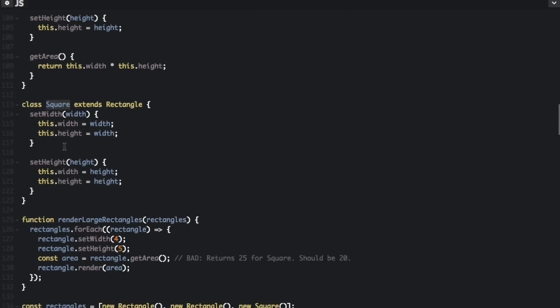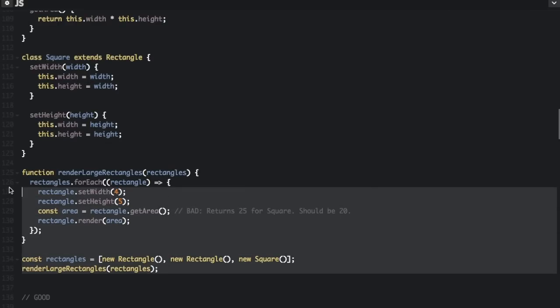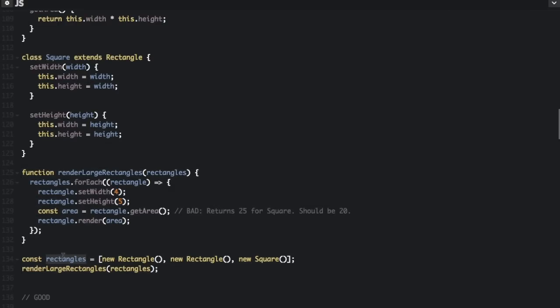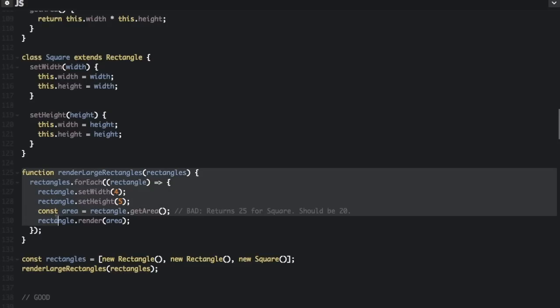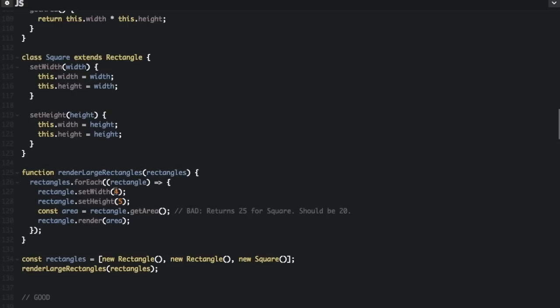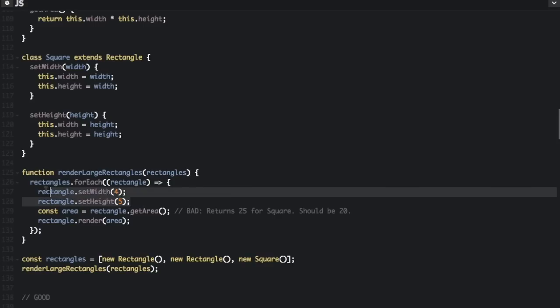But in this bad example it doesn't work out that way. We create an array with two new Rectangles and one new Square, then call render large rectangles, which for each shape sets width to four, then height to five, and gets the area. For the Square it would return 25 because setting height to five overwrites the width. This works for rectangles with different width and height, but not for squares — you can't substitute Square for Rectangle and have it behave as expected.